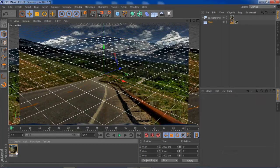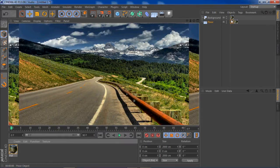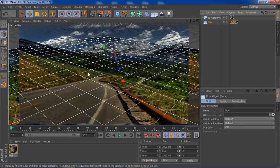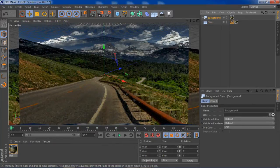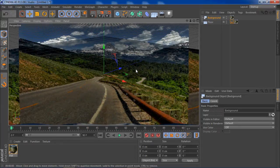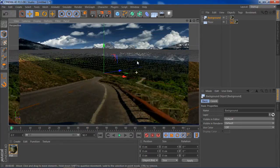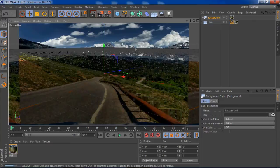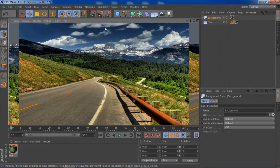With the compositing tag highlighted, go over and uncheck self-shadowing, then check compositing background. Now it looks somewhat normal — we have a floor to put stuff on and a background giving the scene an actual background so it's not just black when the floor isn't there.